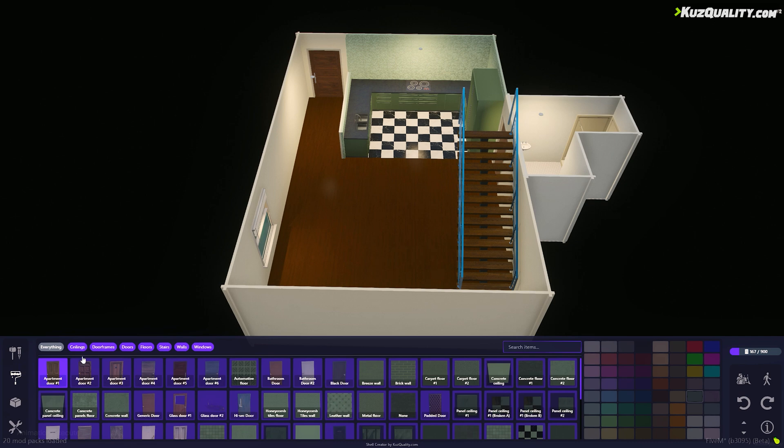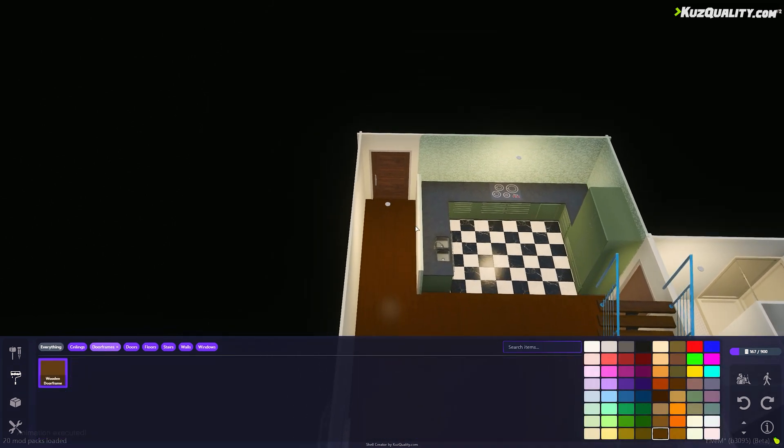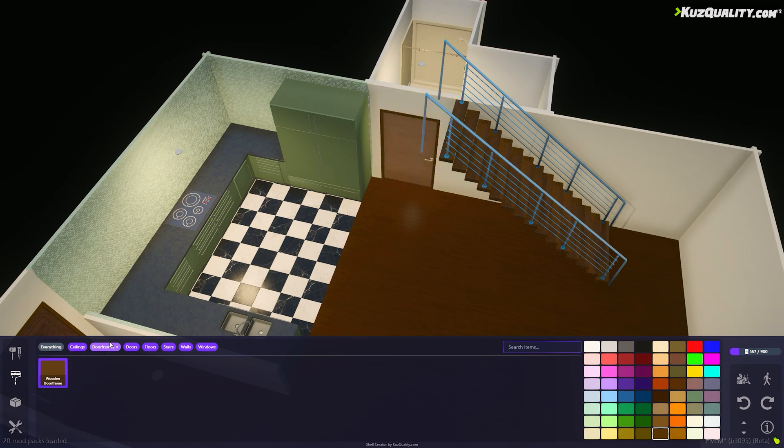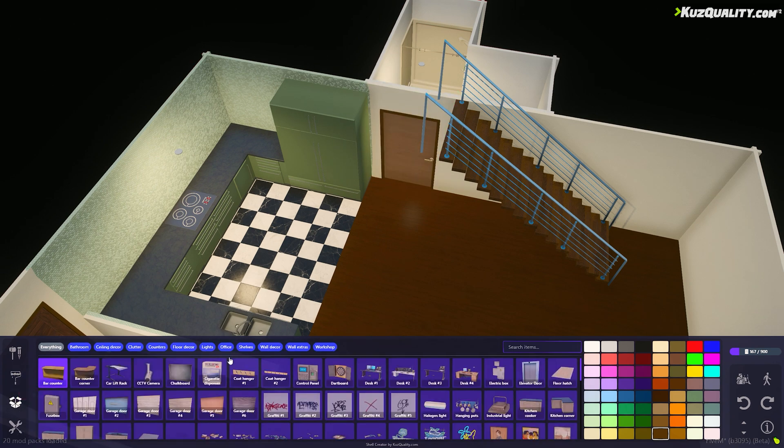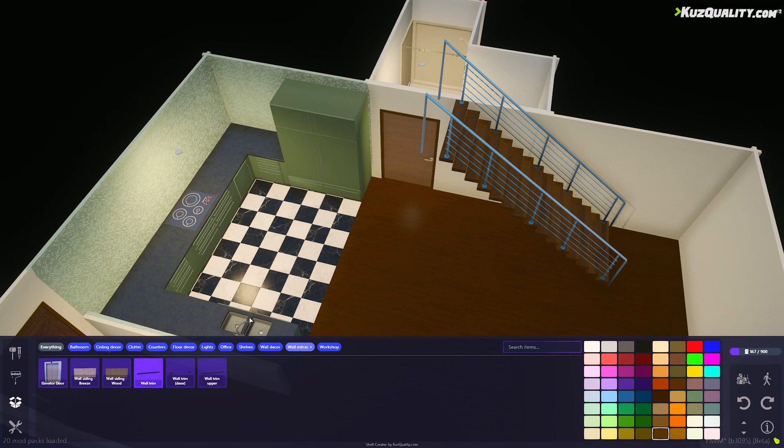I'm going to quickly change the color of the door frames from the Style tab and also add a wall trim to finish the place off.